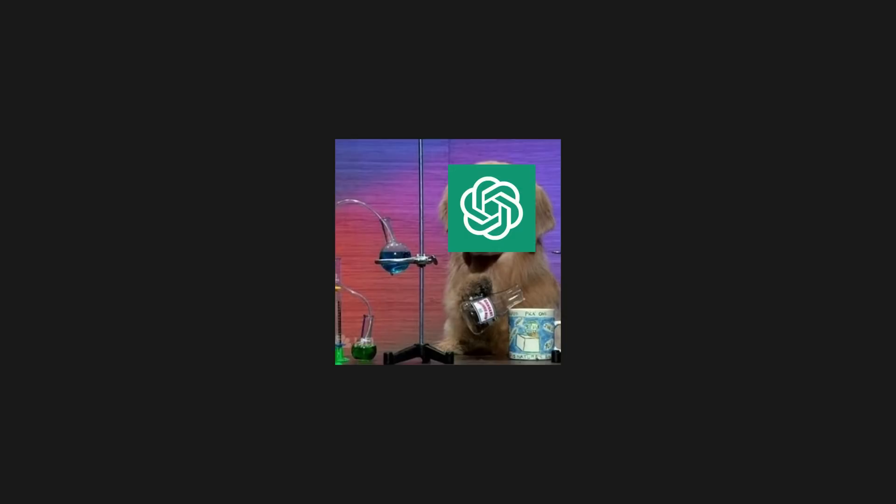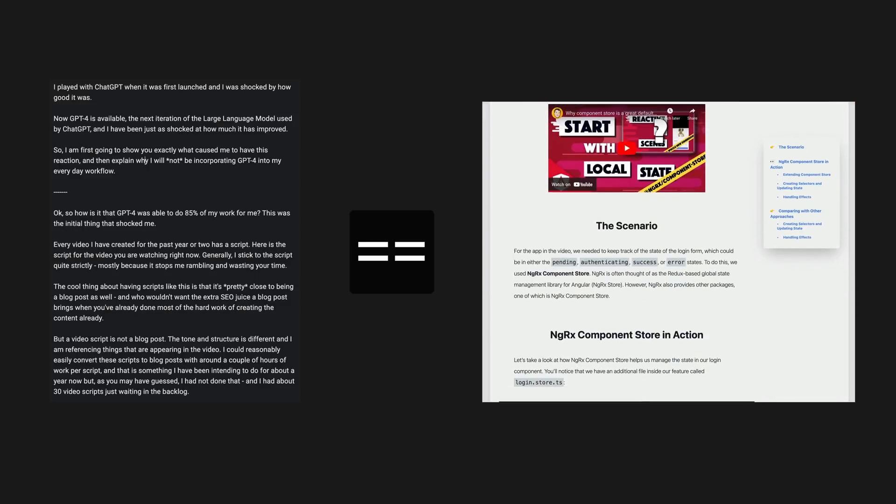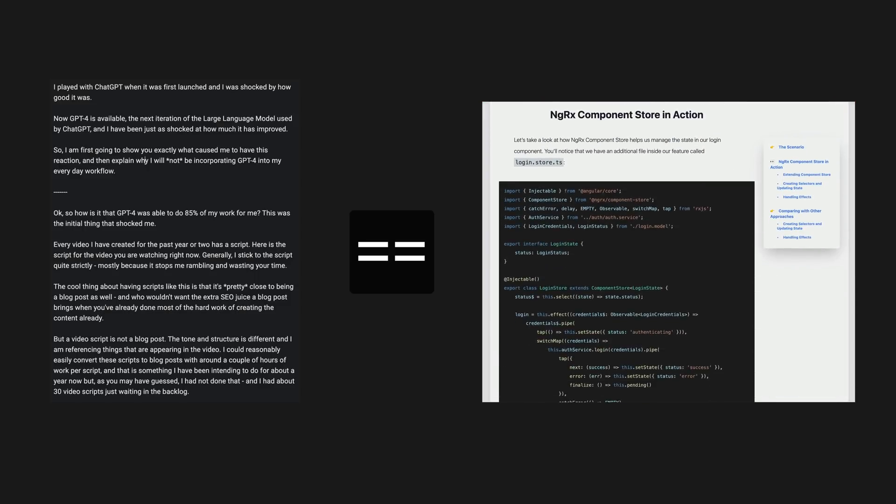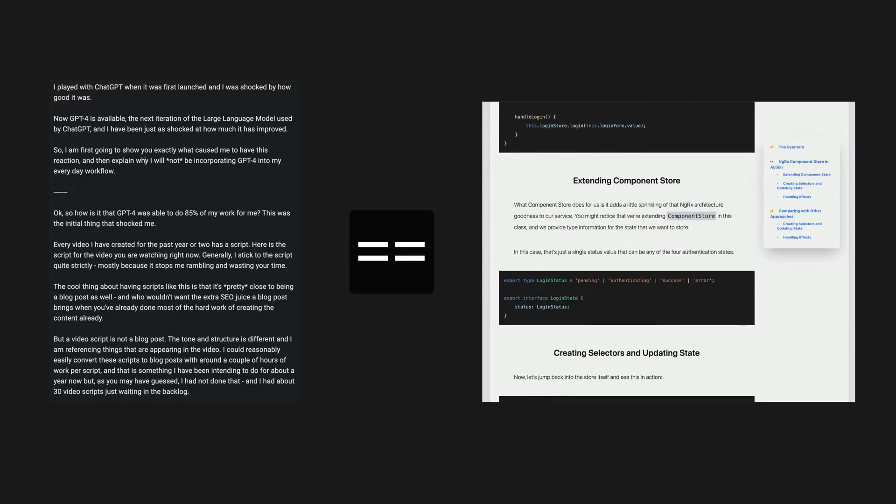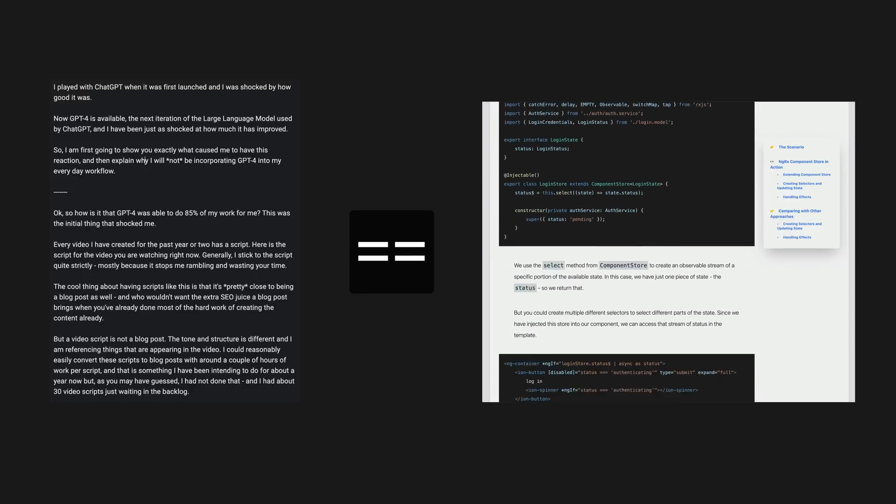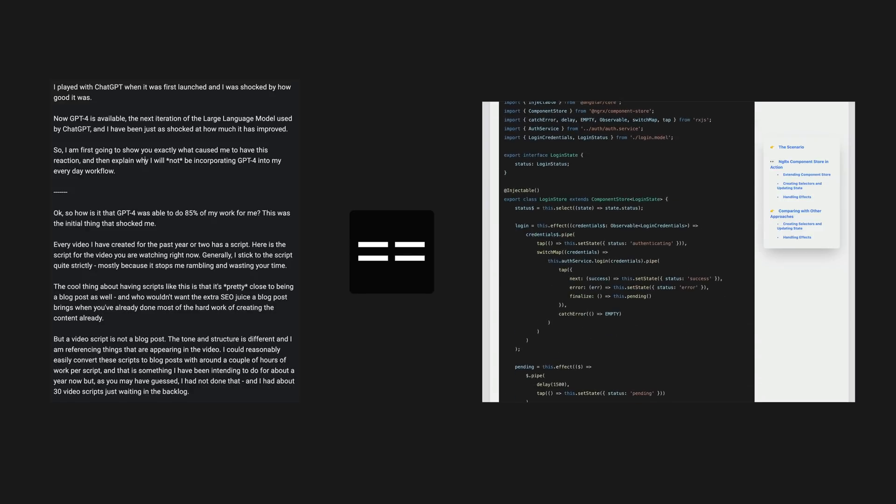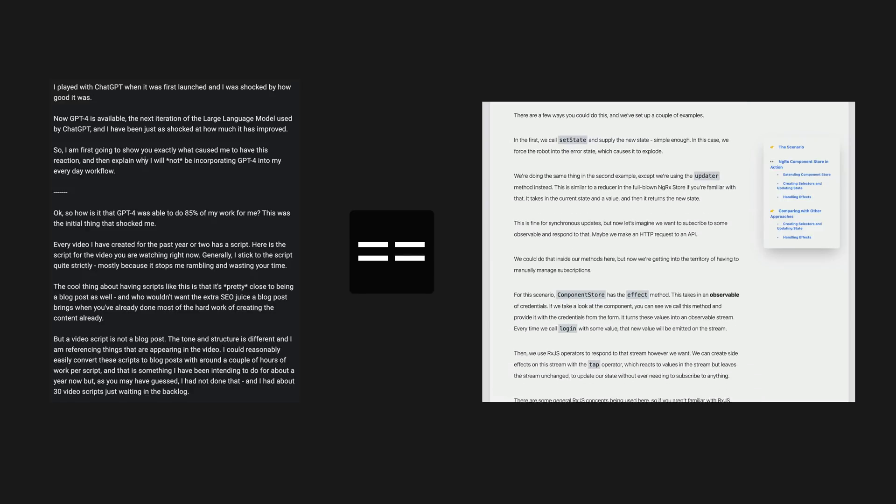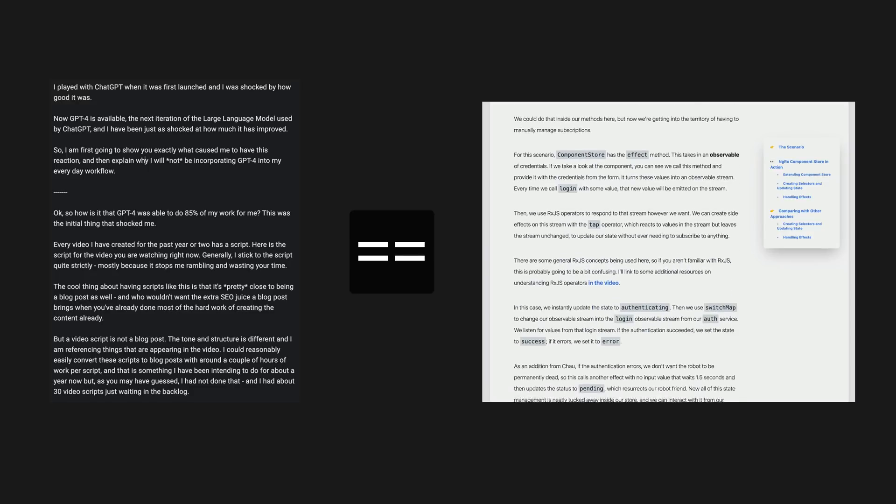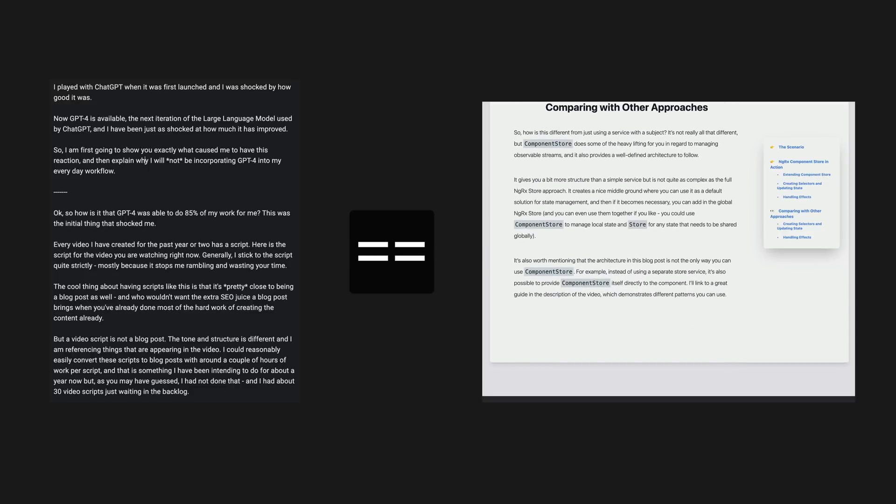So I already had the idea to have the original ChatGPT do this for me when it first came out, but the results were far from what I wanted. An important aspect of this is that I want the blog post to stay as true to the script as possible. I don't want ChatGPT making up its own blog post based on the topics I talked about, I want it to be my own structure, phrasing and wording as much as possible, just cleaned up and translated into more of a blog post style format.